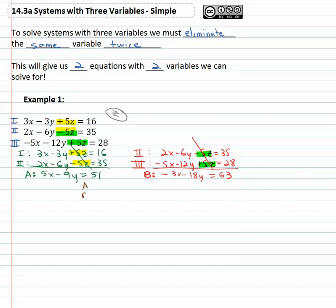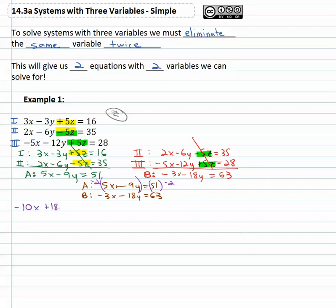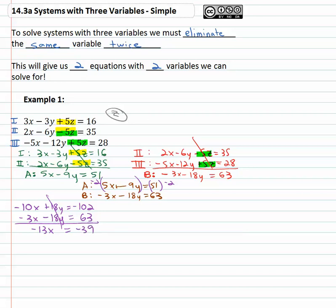Now I bring equations A and B together: five x minus nine y equals fifty-one, and negative three x minus eighteen y equals sixty-three. I have two equations with two variables. To get opposites in front of y, I multiply the first equation by negative two, giving me negative ten x plus eighteen y equals negative one hundred two. Adding to the second equation, the y's eliminate and we get negative thirteen x equals negative thirty-nine. Dividing by negative thirteen, x equals three.